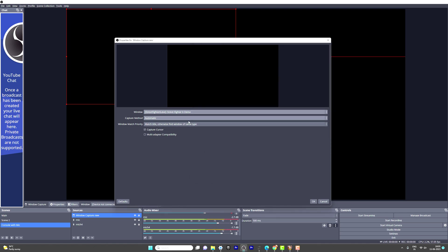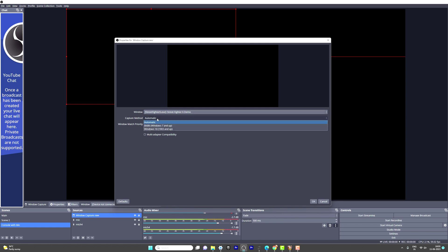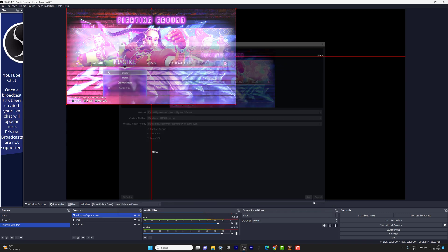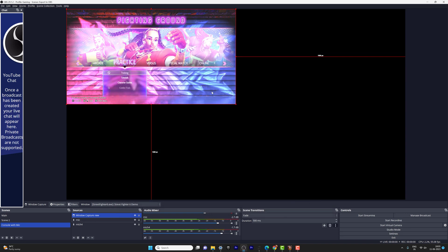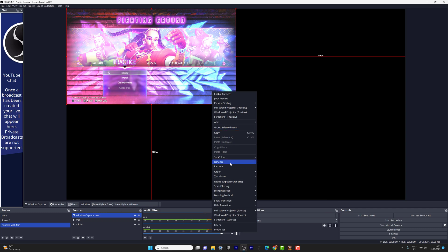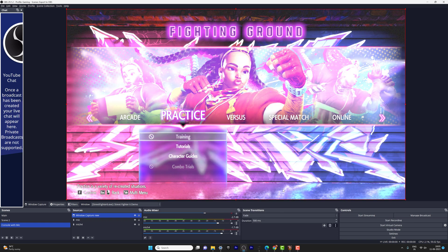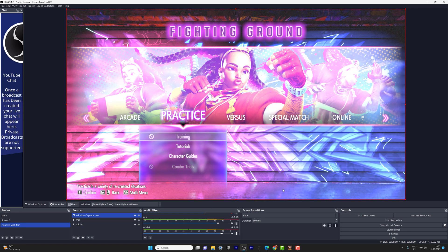So here, under the capture method, I need to change it in order to fix that. You need to choose 'Windows 10 1903 and up.' I'm going to choose that — yes, that's it. Now give OK, then right-click and choose Transform to Fit. That's it, that's the way you can fix the black screen issue in OBS Studio while capturing a game.